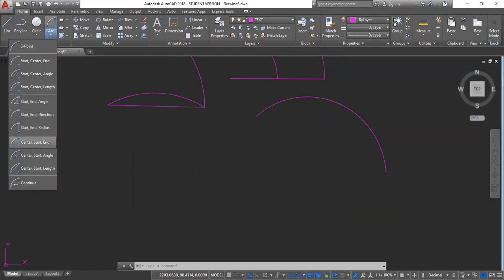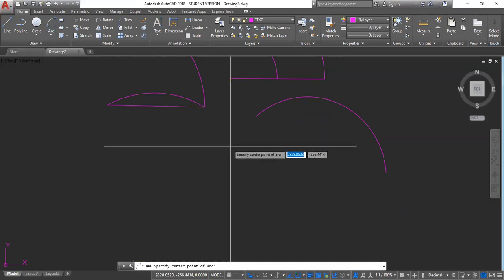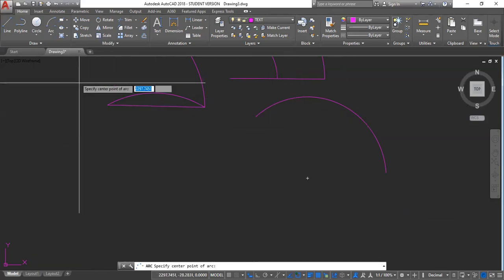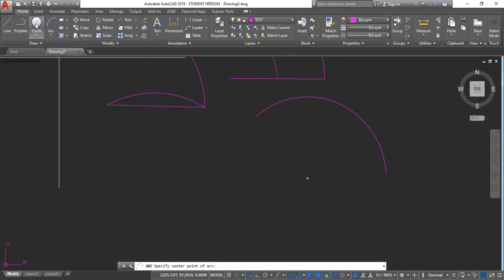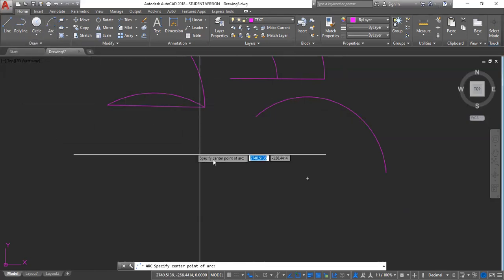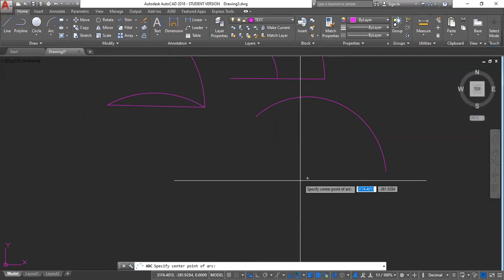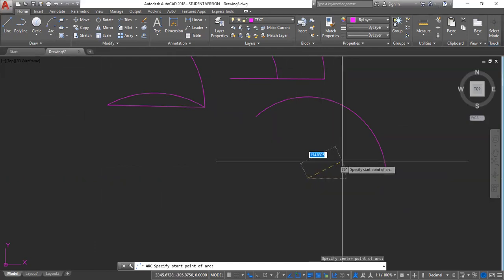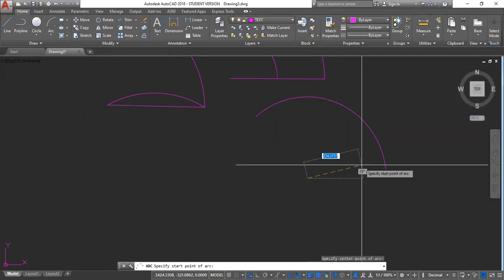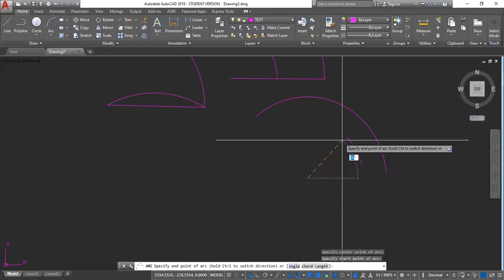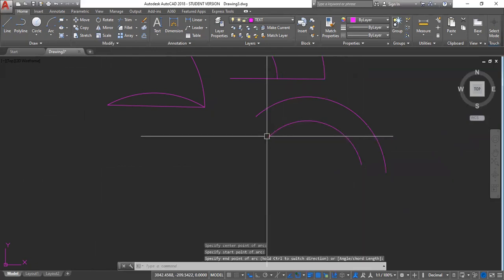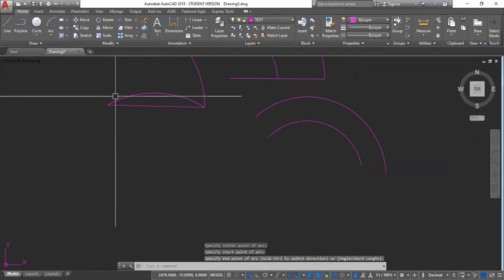Center, start, end. Yeah. This one. Center, start, end. Center point here. Start. And we're on the end right here. So, start, center, end.